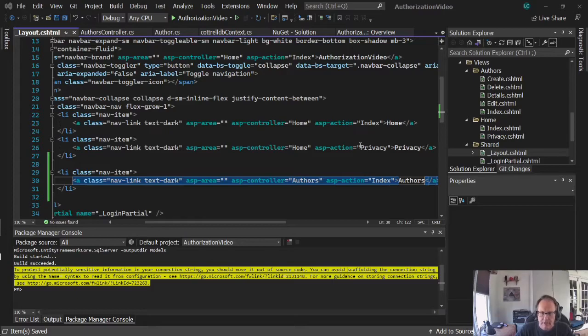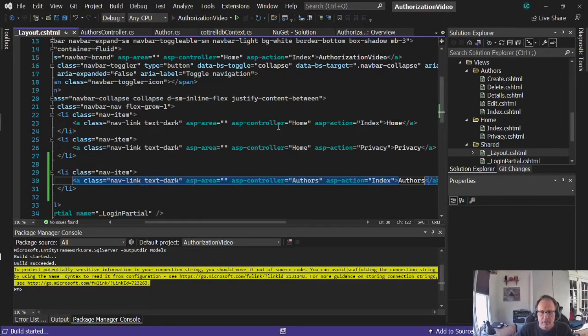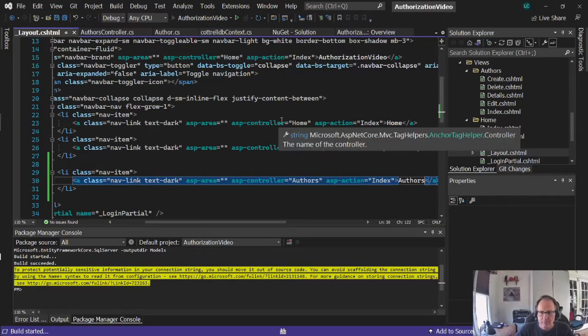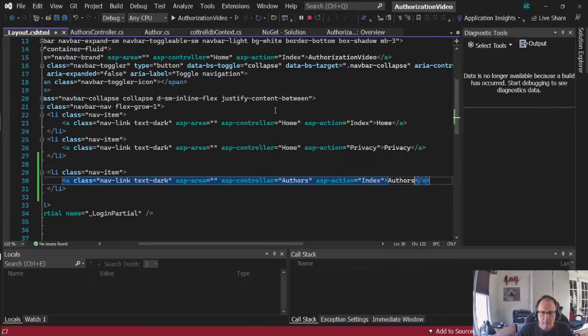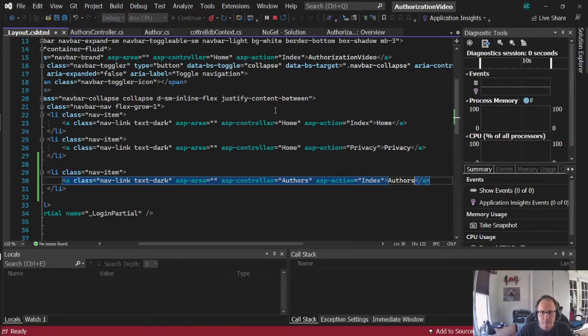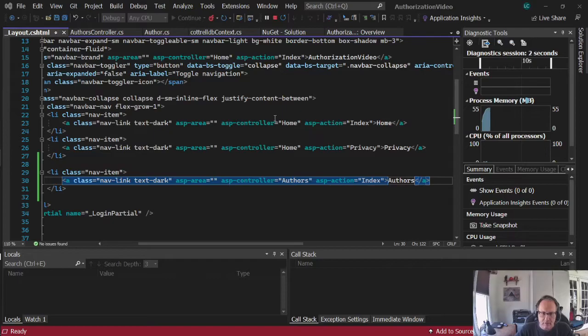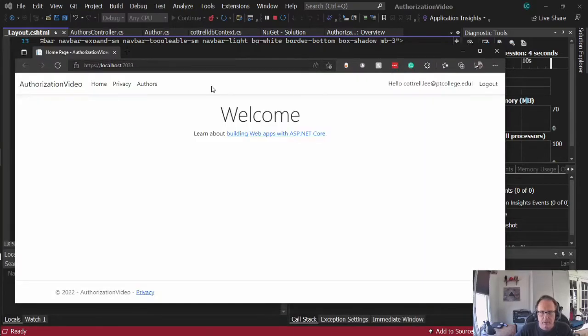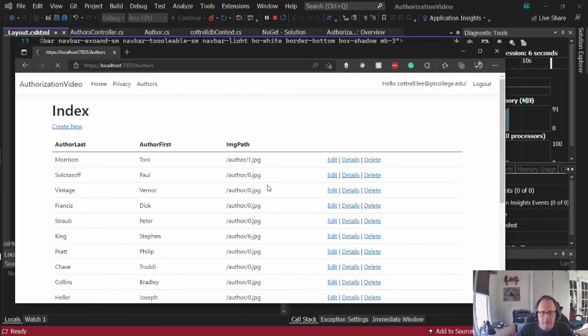Take a look at that when you get a chance. So I'm going to run this and what should appear now, I should have a link up on menu bar to authors and I should be able to click on authors and see my list of authors. There they are.